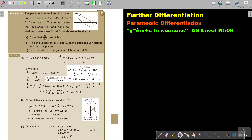In this video, we will continue with parametric differentiation. You will find this on page 509 in the Namibia AS level mathematics textbook, y equals mx plus c to success.